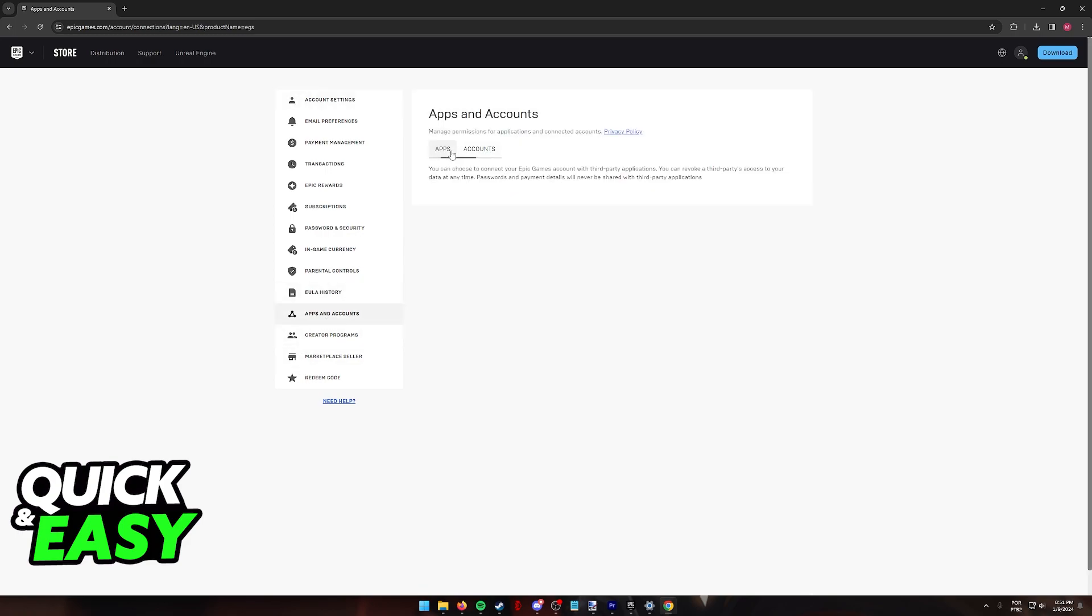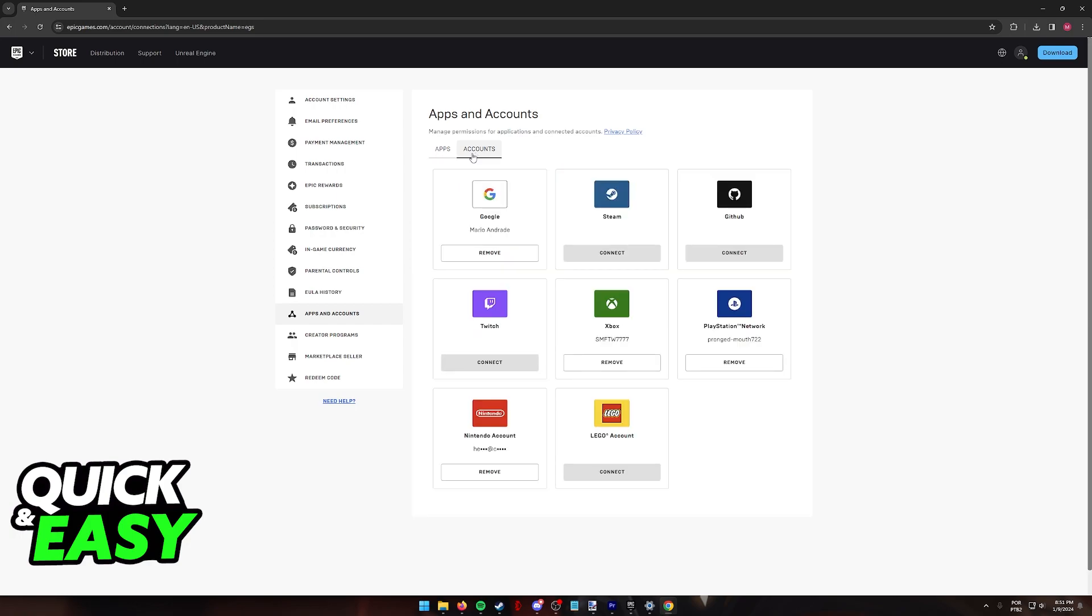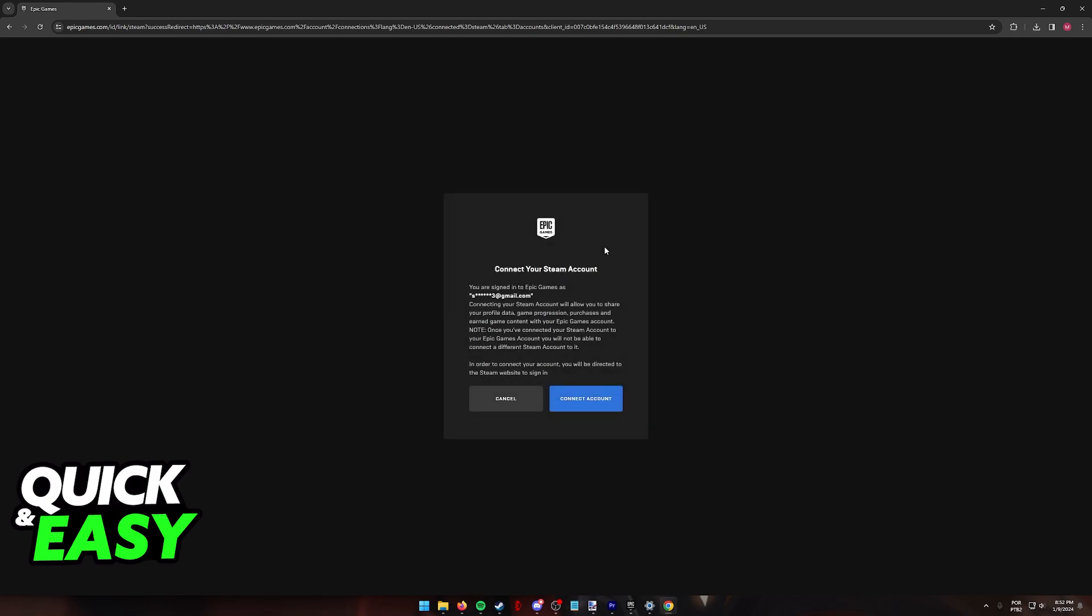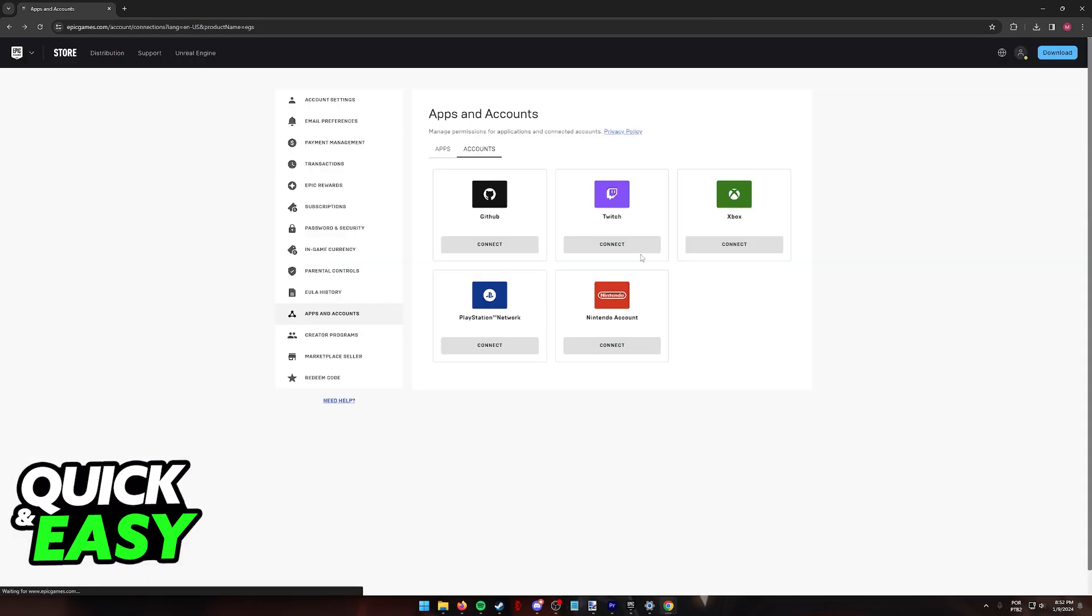If necessary, swap over from apps to accounts and now you can start the process of managing the connected accounts. You will notice all of the links that have been made to your Epic Games profile. All that you have to do here is click connect under any of these accounts and you will be redirected to a page where you can confirm that you wish to connect the account, confirm your credentials, and everything should work flawlessly.